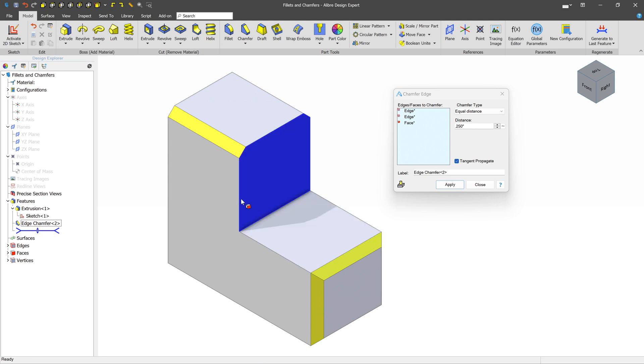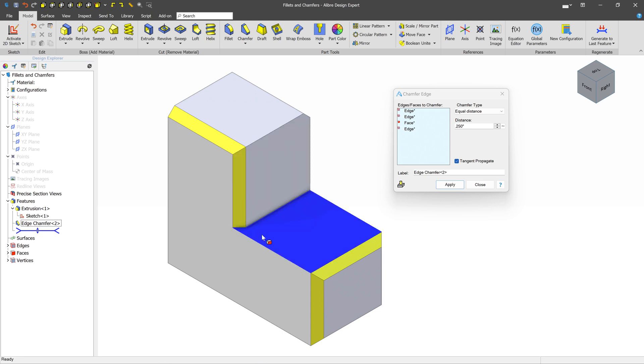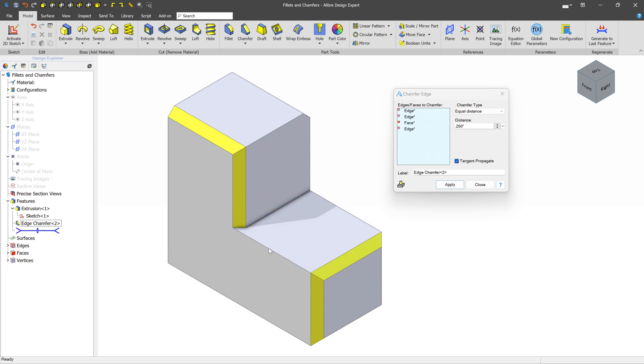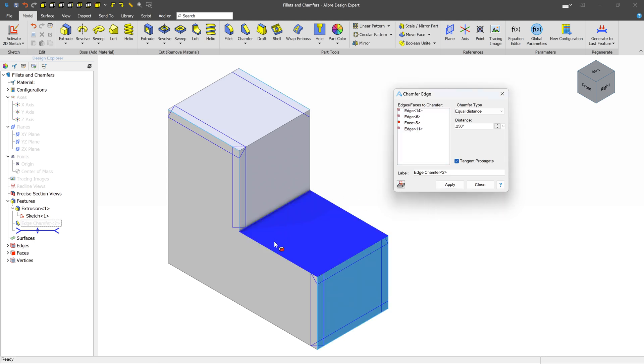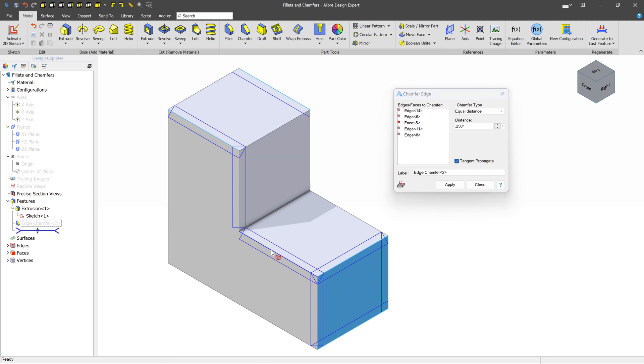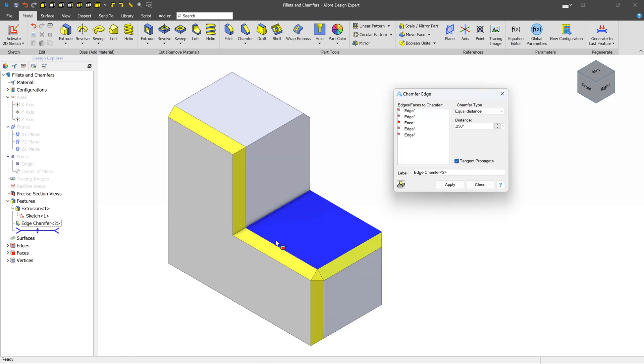Now, similar to the fillet tool, there are some cases, and this is a good example, where you won't be able to access part of the model. In this case, you may want to select this edge, but it just doesn't let you. In that case, remember, just toggle this off, and now you can select it. Toggle it back on, and there you go.